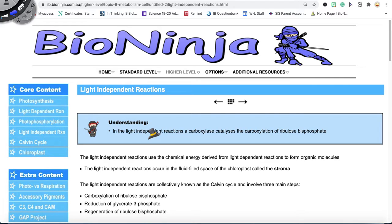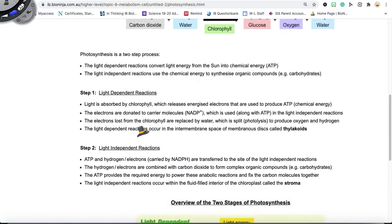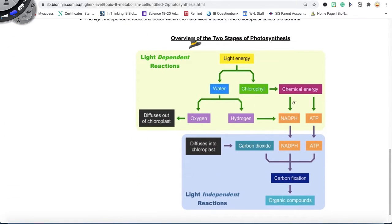Hello IB Bio students. Today we're going to continue with topic 8.3 and we are going to look at the light independent reactions. Before we do so, let's quickly just summarize the events of photosynthesis as a whole so we can truly understand what will happen in the light independent reactions.